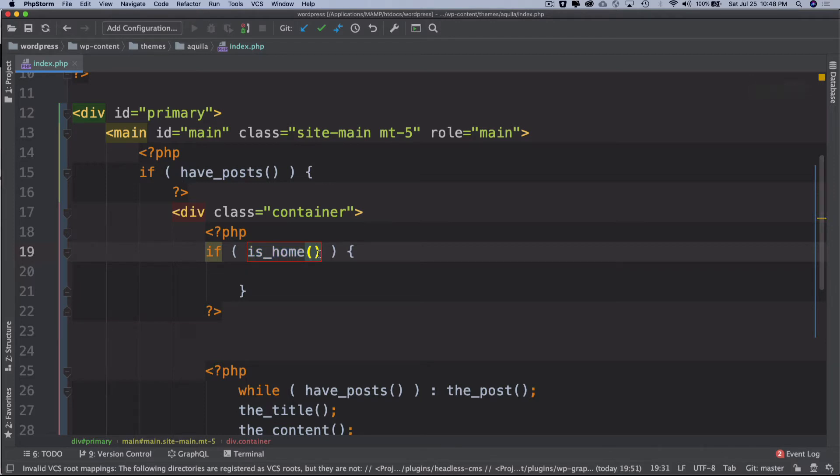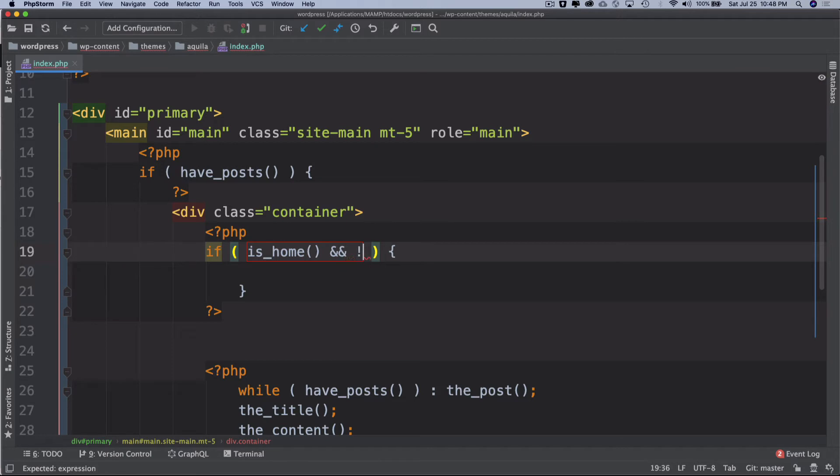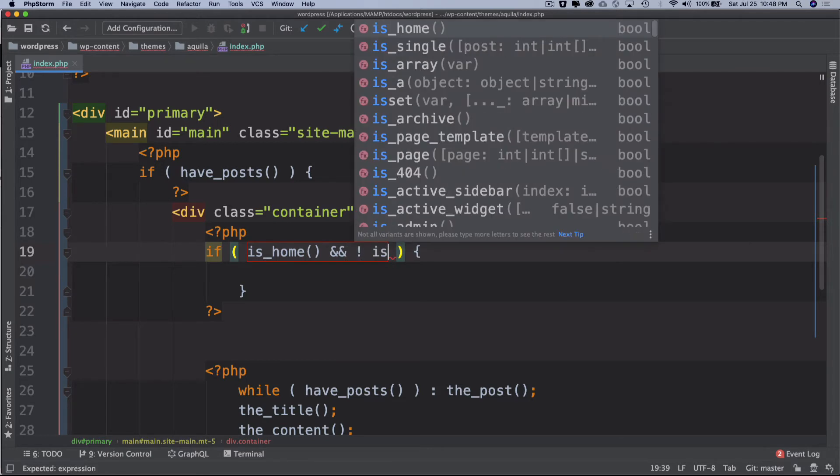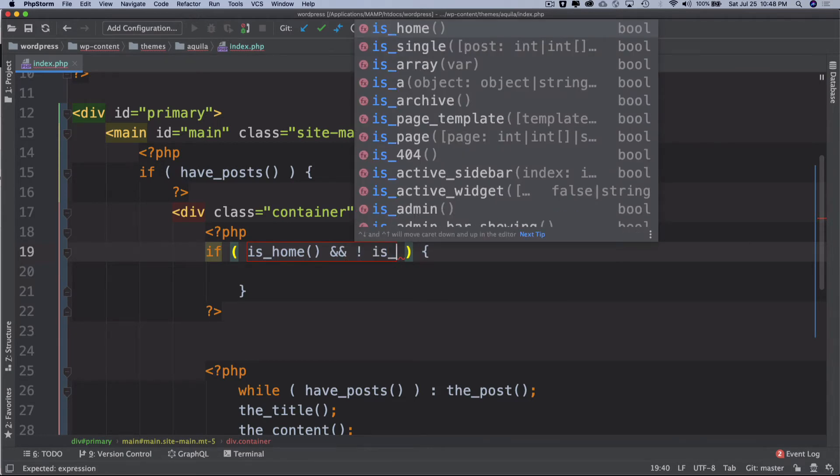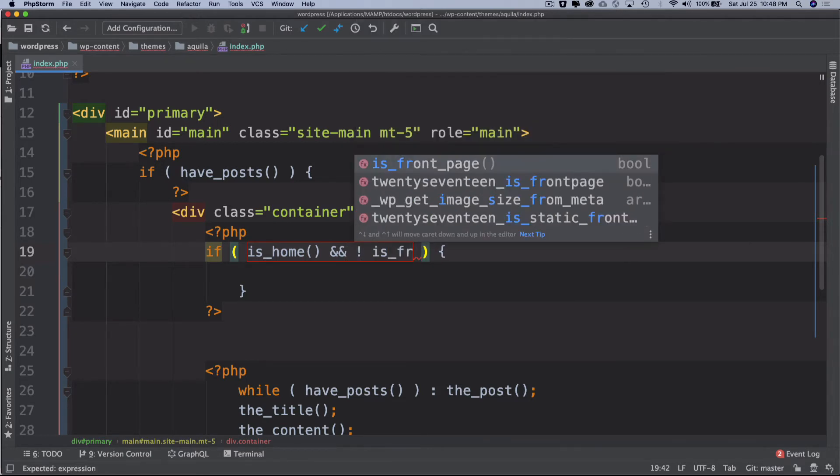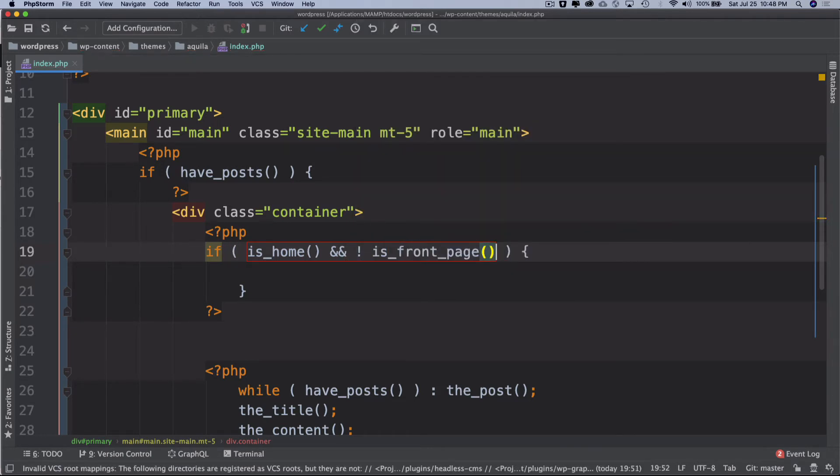To sum it up, it tells you whether you are on the blog home page or not and that's what we want to check. And if you are not on the front page so we can check is_front_page.